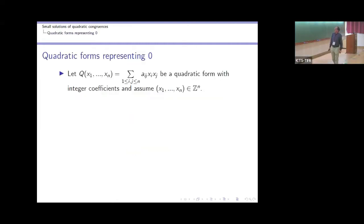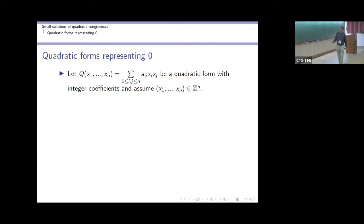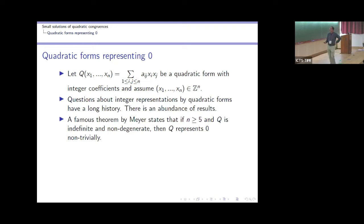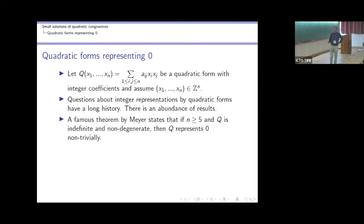Let Q be a quadratic form with integer coefficients, and let's consider integer arguments. There is an abundance of results about representations of integers by quadratic forms; particularly interesting are ternary quadratic forms. One famous theorem is Meyer's theorem: if the number of variables is greater or equal to five and Q is indefinite and non-degenerate, then it represents zero non-trivially.